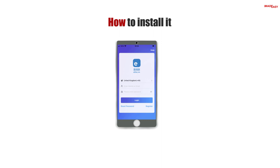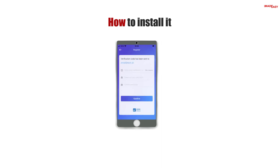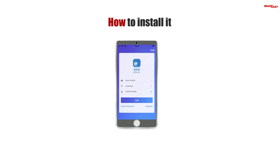In the main screen, press Register if you haven't registered before, or press Login if you already have an account. Choose your country from the list and press Next. Enter the email address you want to use as your username and press Next. You'll receive an email with a verification code — insert the received code and the password you will use, then press Confirm.